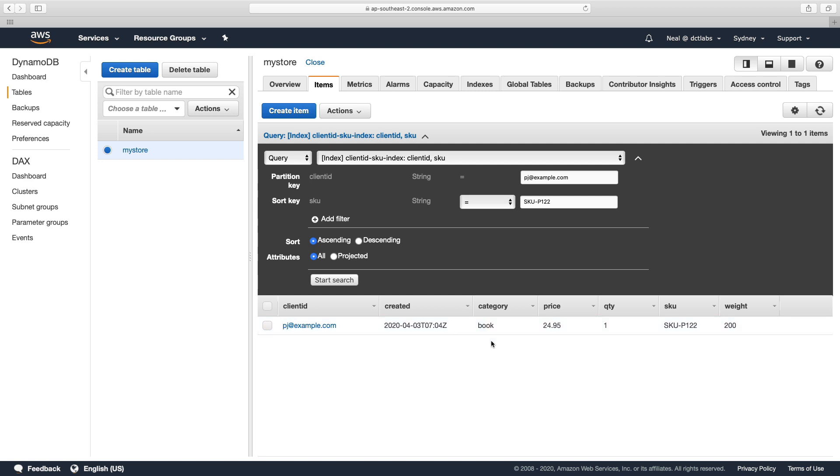And so we should now get a return of a single item. So we know that PJ bought this book. So that's great. And there's some good value there. It means that we can now do certain searches to see if a particular customer has purchased a book. But what if we wanted to also change the partition key, so we've changed the sort key to SKU. But we also want to change the client ID to something else.